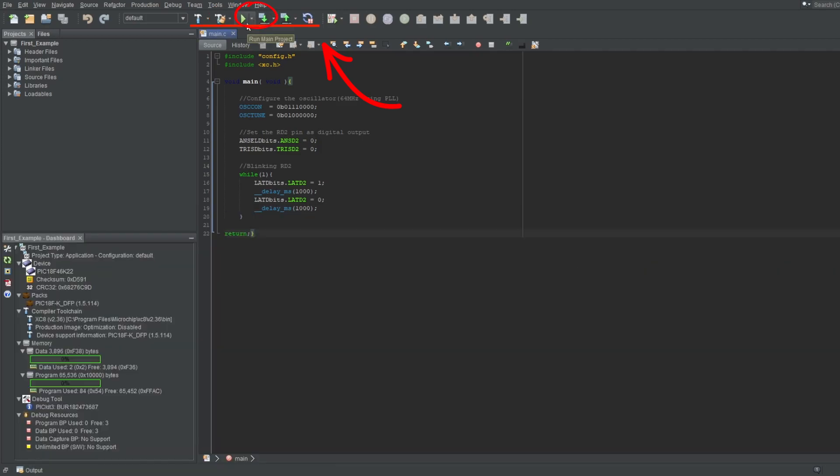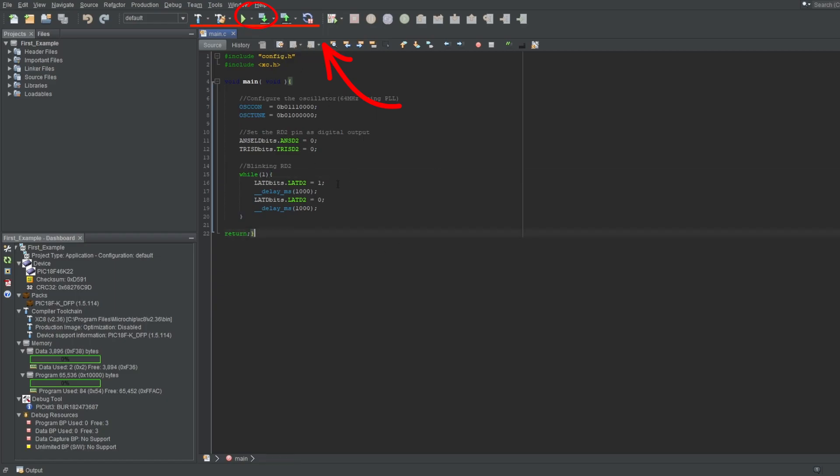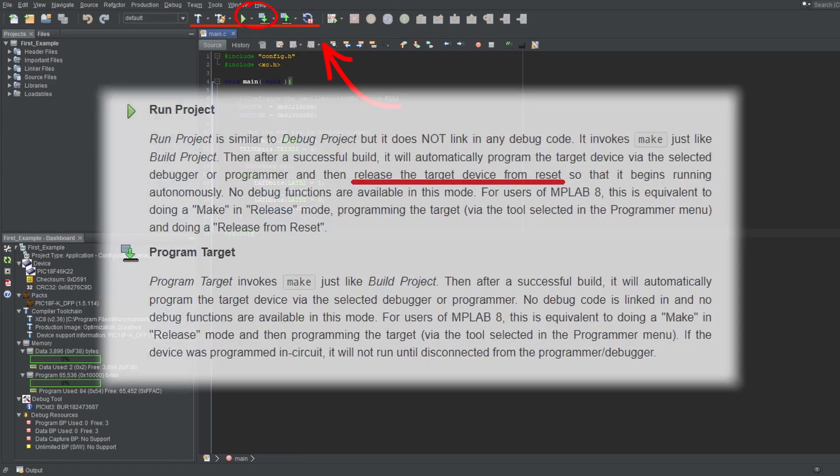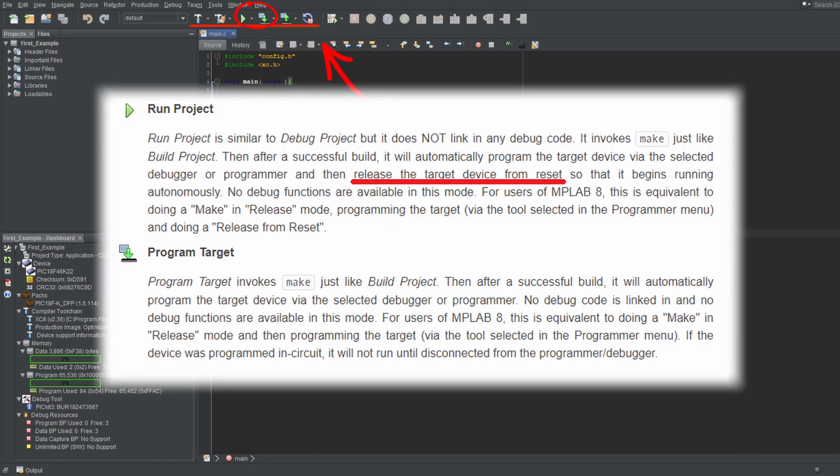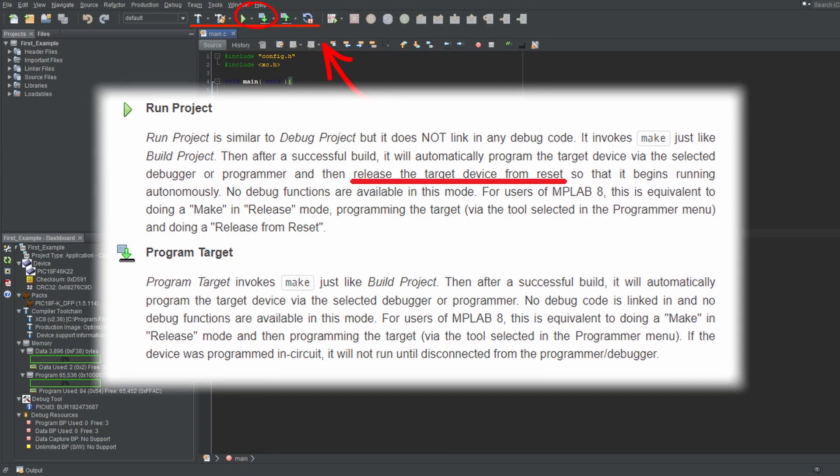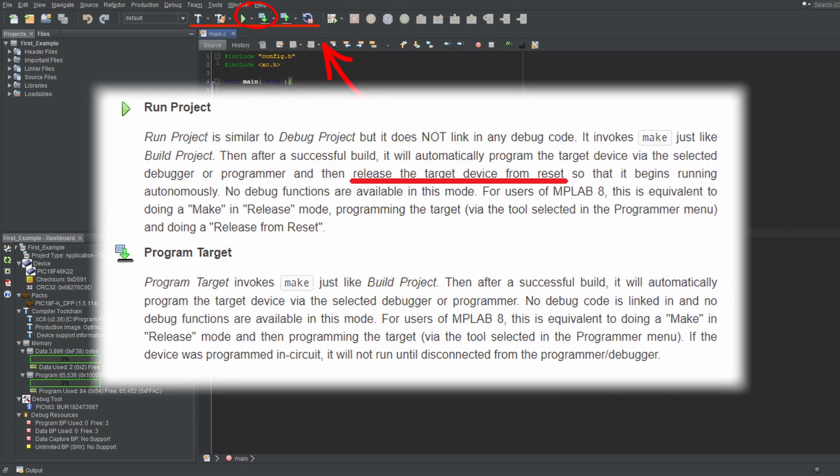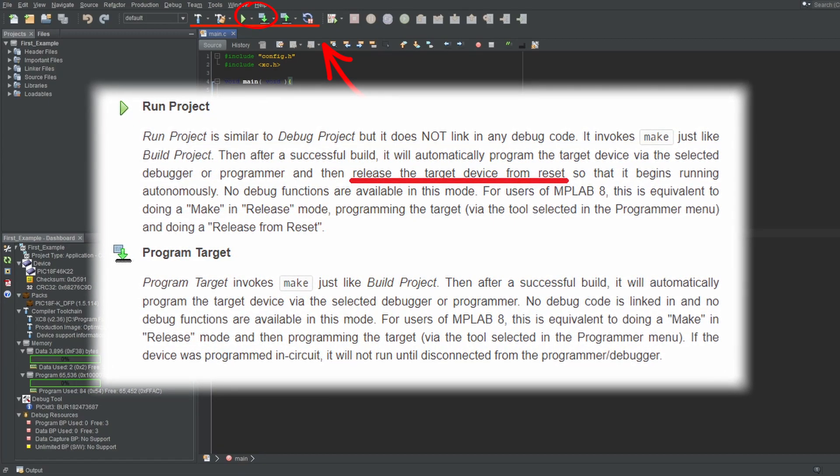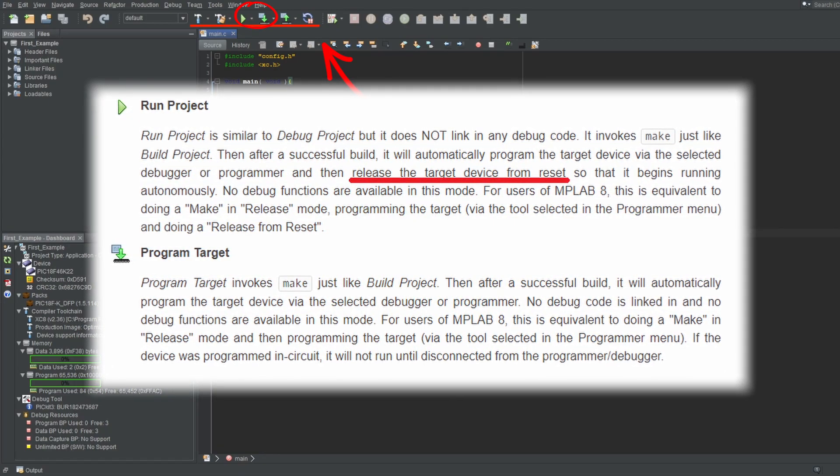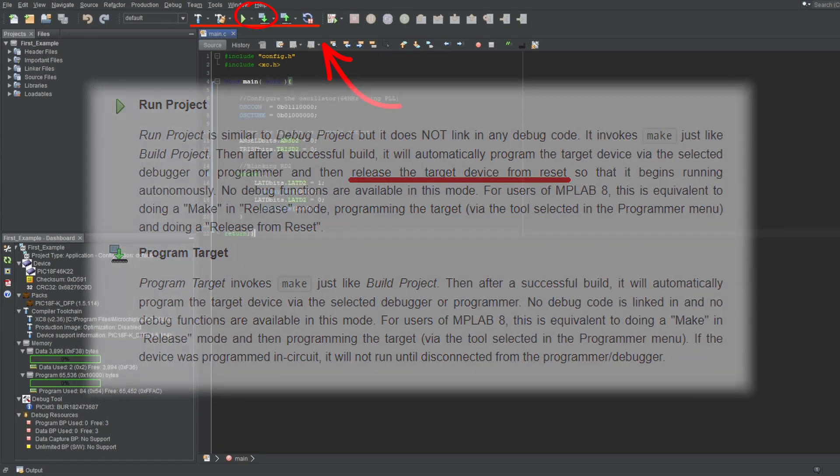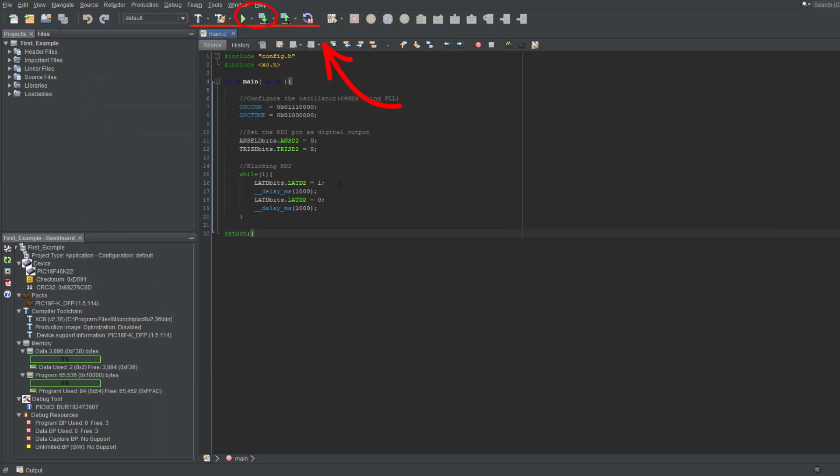The next two options are run and make and program device. The reason why I'm referring to them at the same time is because they pretty much do the same thing. I think the program device button is supposed to program your microcontroller and hold it in reset, while run does the same without holding it in reset. But both do the exact same thing and program the microcontroller and let it run without resetting.